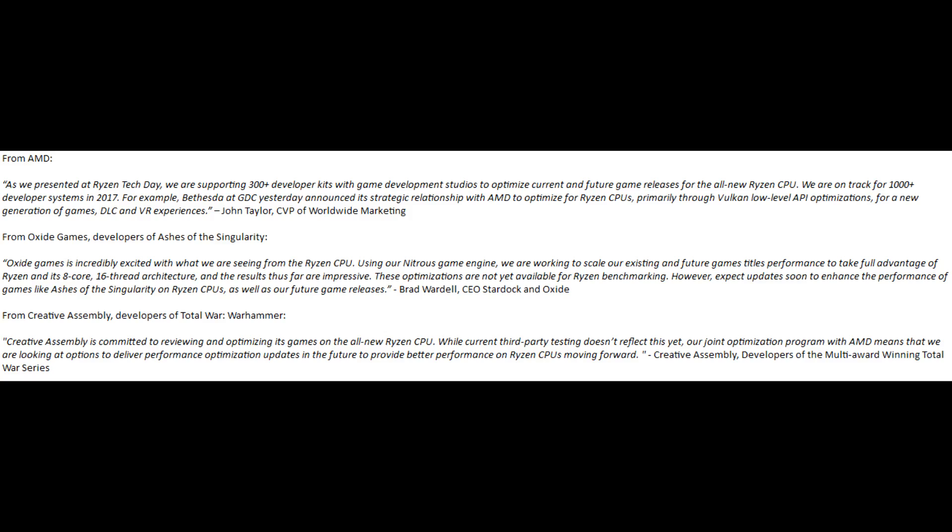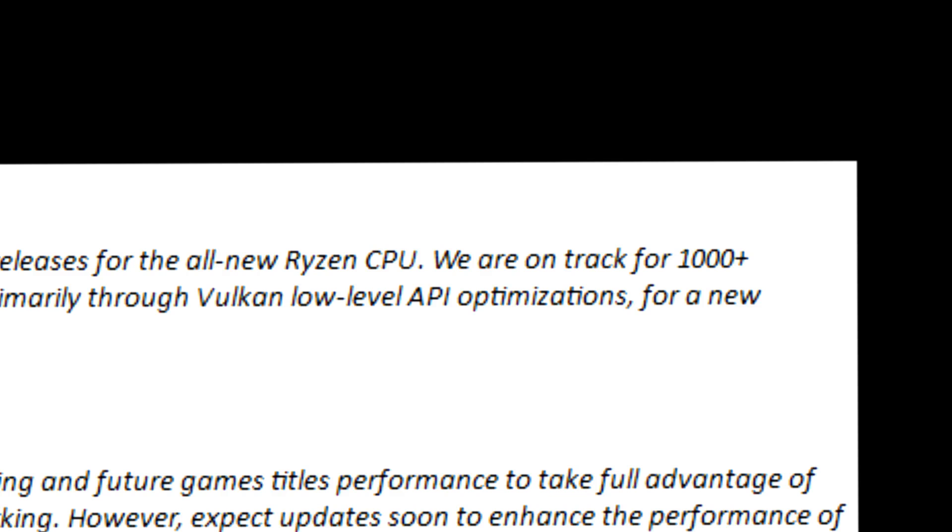You may have heard about the tie-in with Bethesda, who announced a new relationship with AMD to optimize for Ryzen through using Vulkan. Remember Ashes of the Singularity benchmarks? They are working to scale their existing and future game titles performance to take full advantage of Ryzen and its 8-core 16-thread architecture. And the results thus far are impressive, but they're not yet ready for benchmarking. It didn't stop the rest of the press from benchmarking it. Now, the last thing you want to do is throw out results, so I fully understand why the press went ahead with it. But the press also has a duty to you, the viewer, to ensure that you are aware of these facts.